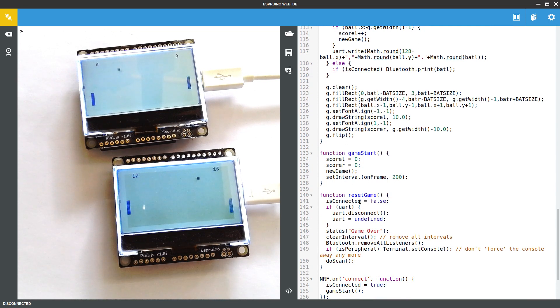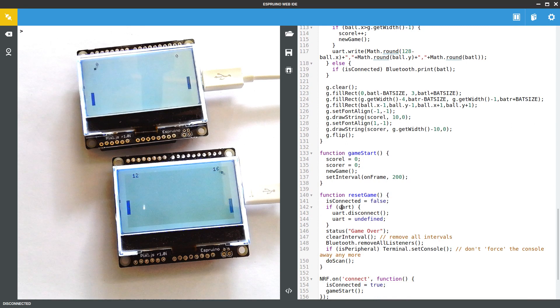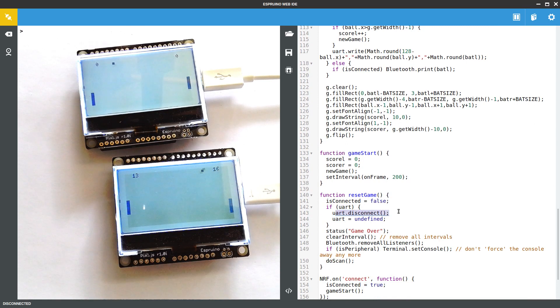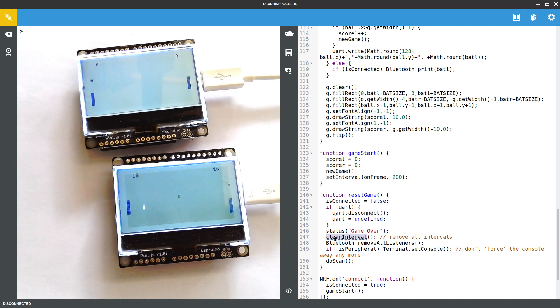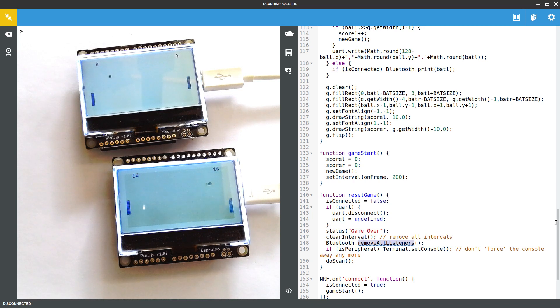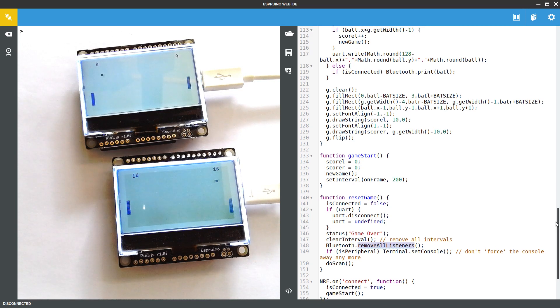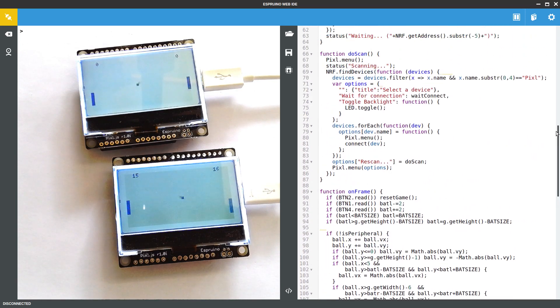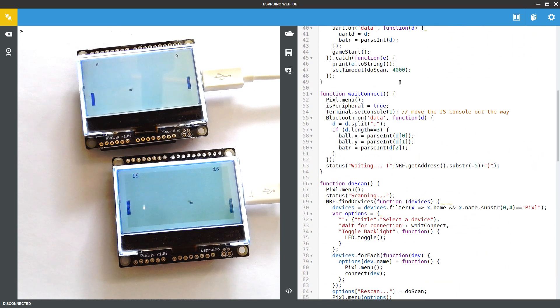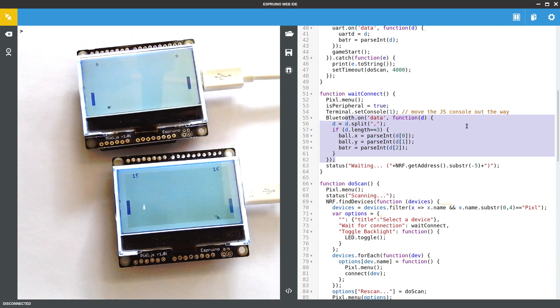As I say reset game just rips everything down. It will disconnect the UART if there is one. It displays game over. It stops the frame counter from going. And it removes the data listeners from the Bluetooth object so that for instance if you try and start multiple games you don't end up with multiple copies of this going on.